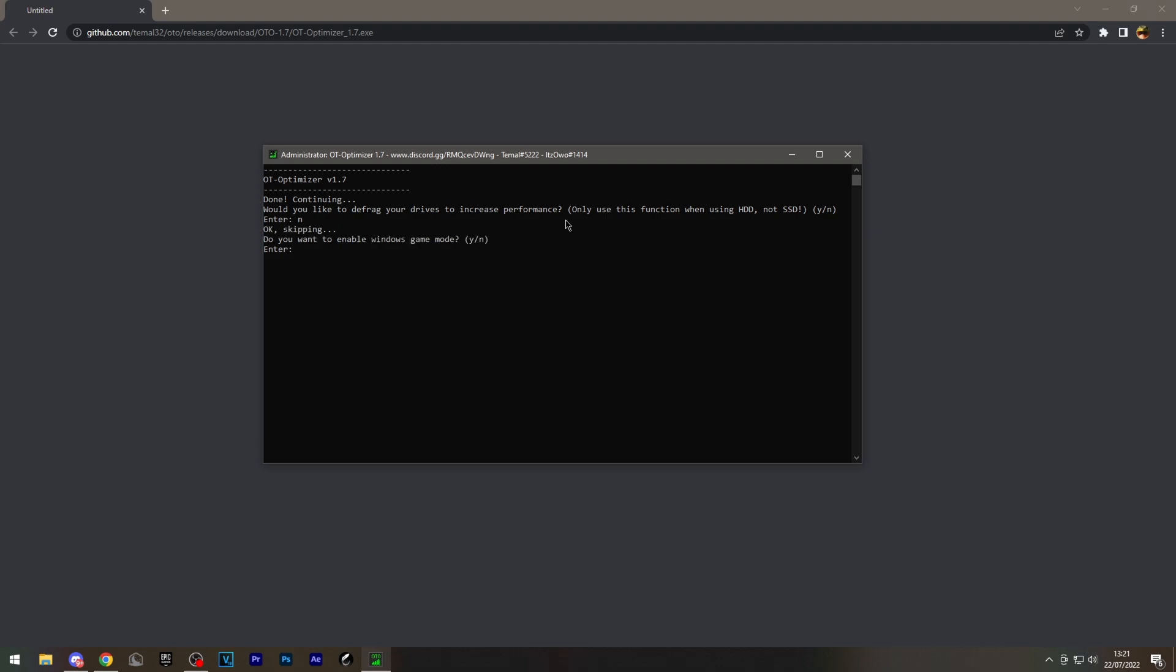Enabling Windows game mode will increase FPS as well, so I'm going to enable this. Disabling auto start will increase loading times for your PC and should disable background processes, which will make it overall slightly faster.